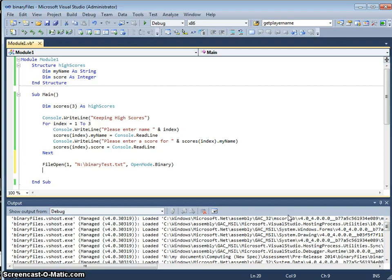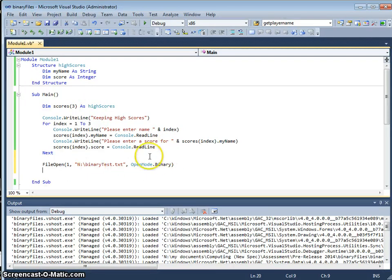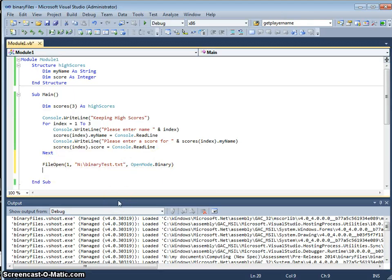OK, so that gives us our first line. So this is saying we're going to open this file with open mode binary, and we're going to call it file one.